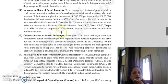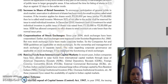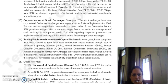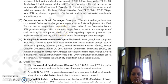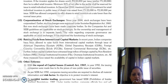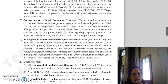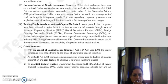Next is corporatization of stock exchanges. Since the year 2004, stock exchanges have been corporatized. Earlier, stock exchanges were registered under the Societies Registration Act 1860, but now stock exchanges have been made corporate bodies registered under the Companies Act.